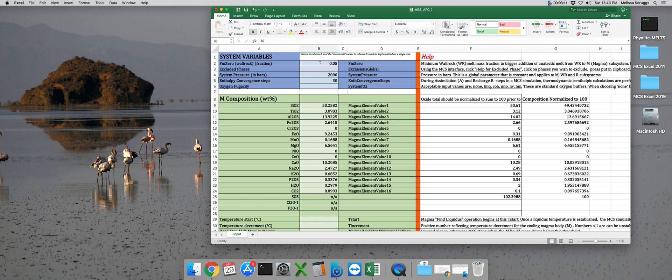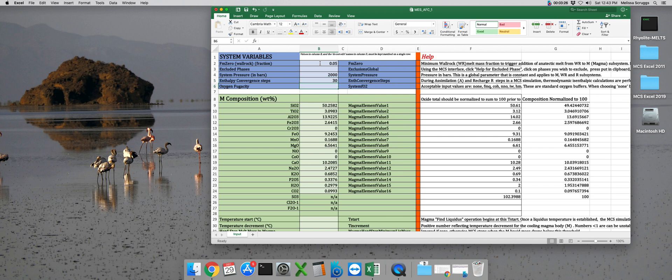Let's leave enthalpy convergence steps alone. Remember the sweet spot for this variable is 30. So we'll leave 30 in this box, unless you find yourself with some unreasonably good reason to change it. And for our final global system variable, oxygen fugacity, we don't want to run along a buffer during this simulation. So we need to type in none. Remember, exactly as given in column F into this cell.